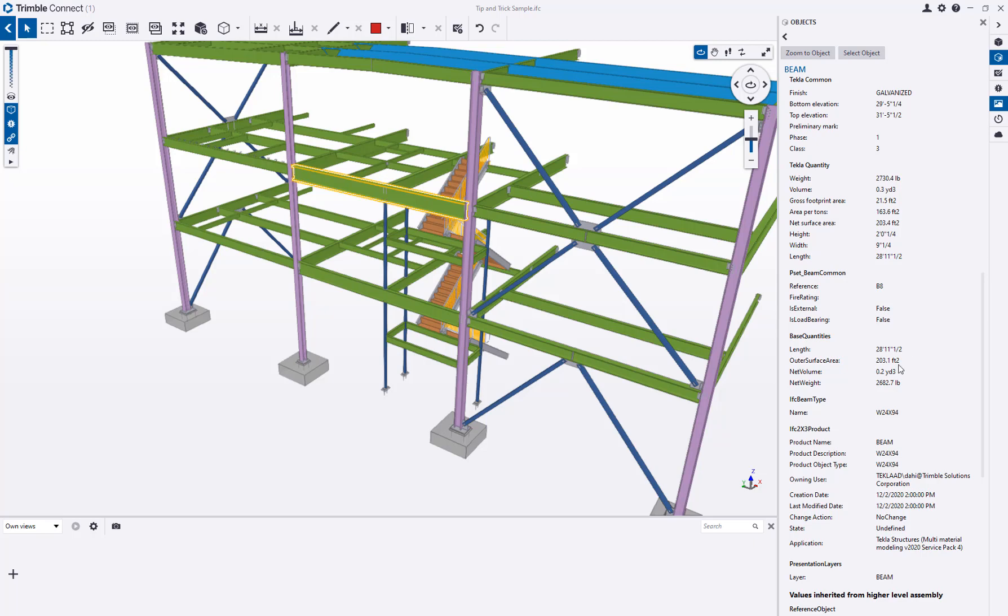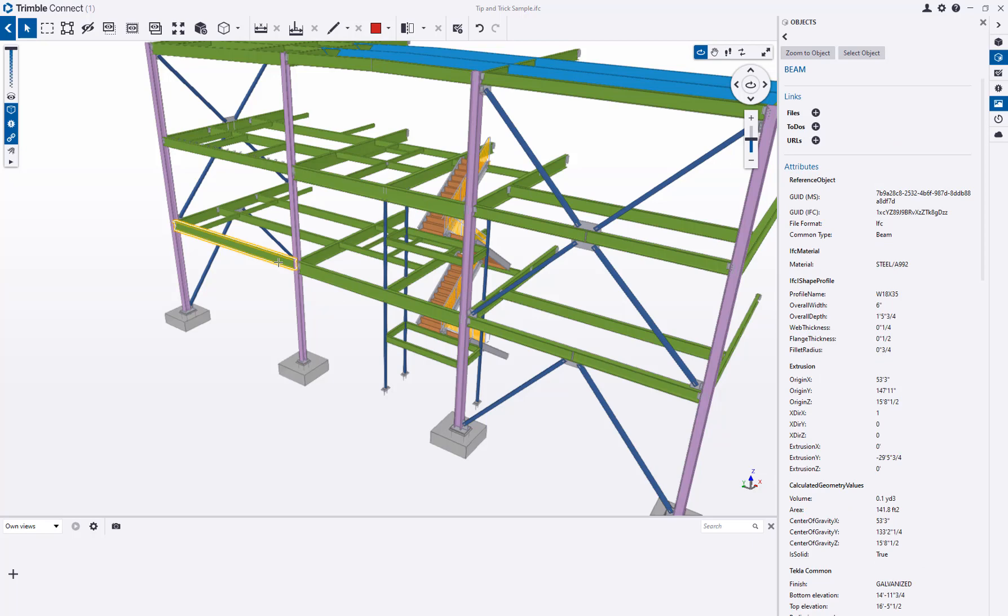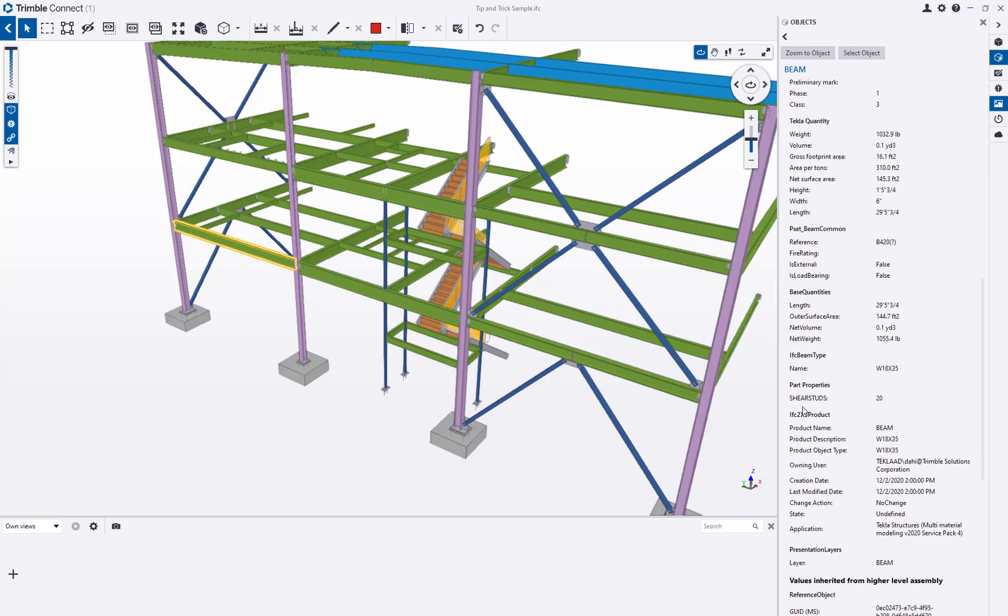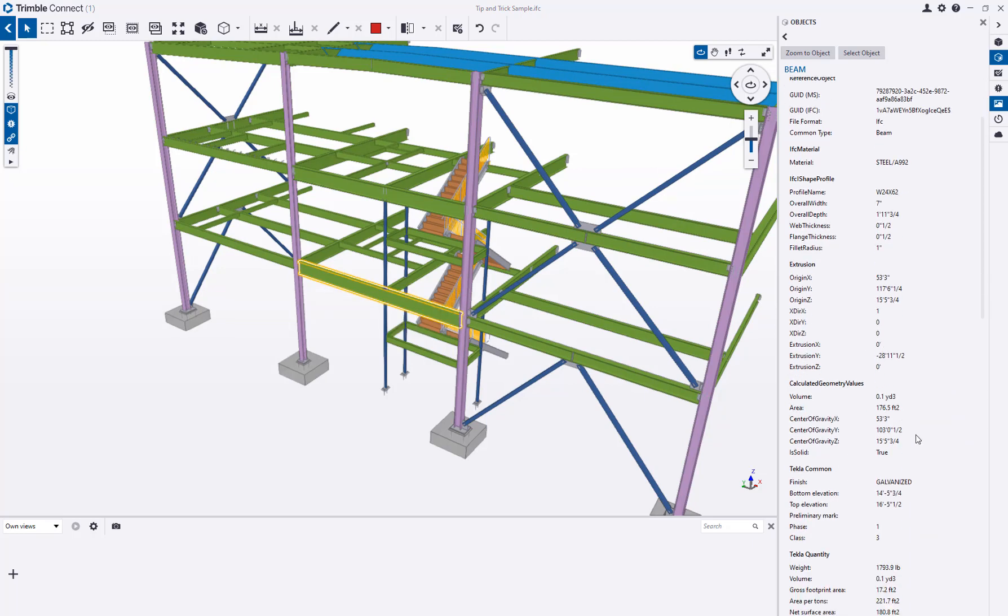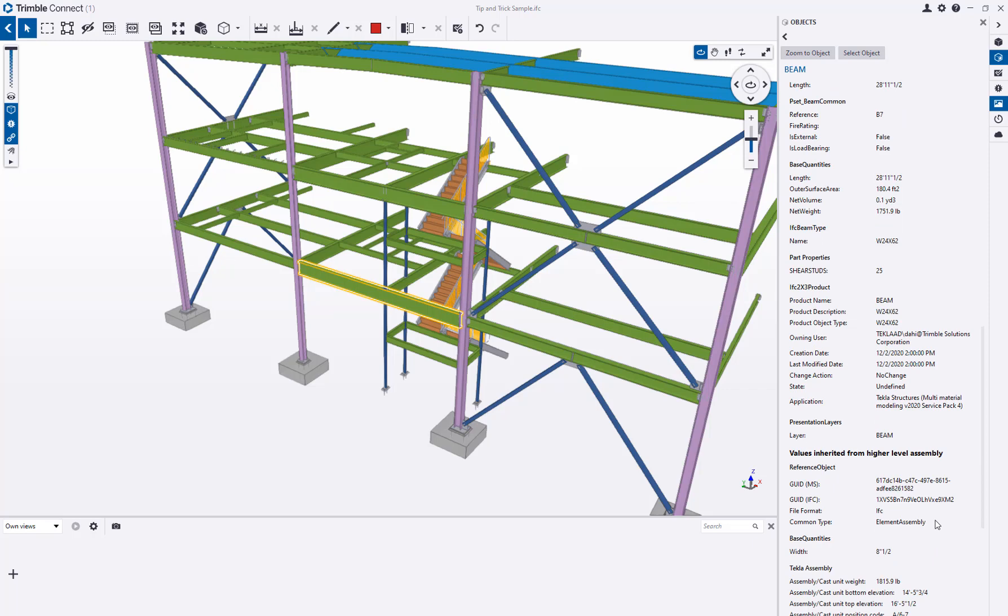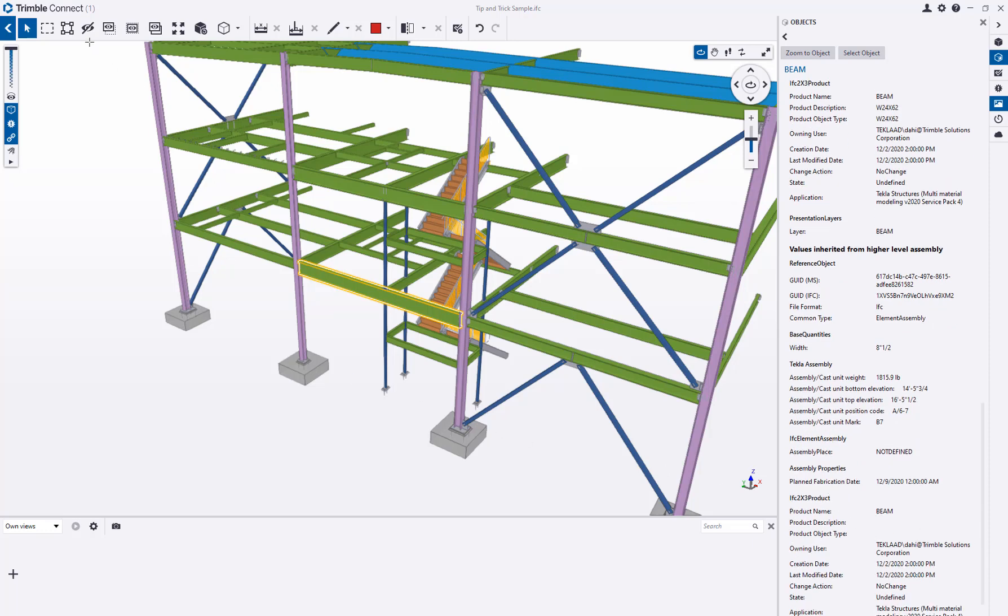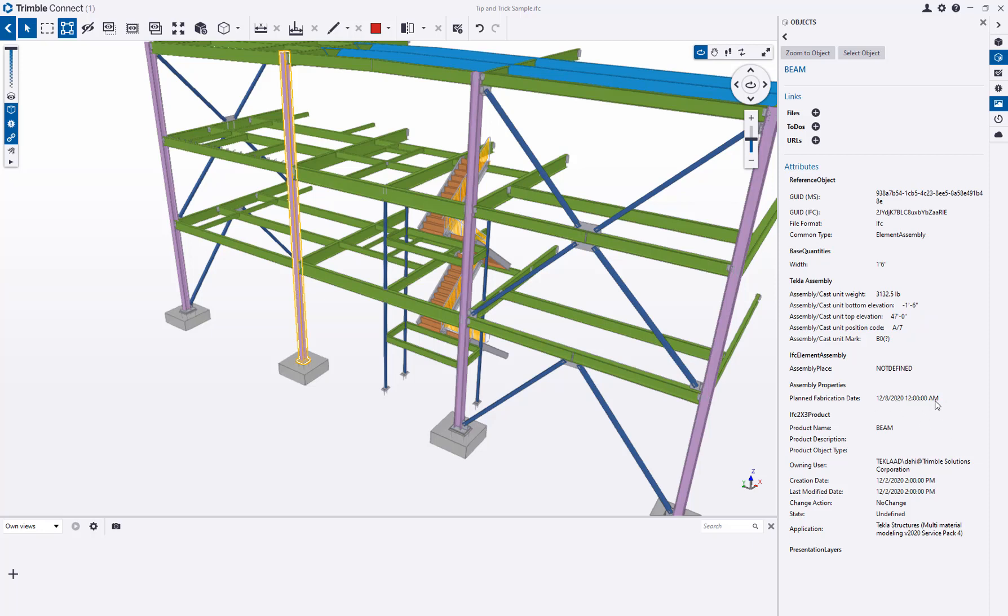But let's go ahead now and see the pieces that we did add those UDAs to. I'm going to pull up this first beam and if I scroll down here you can see part properties shear studs 20. If I go to the next piece and pull up its information, shear studs 25. So I have included that additional data for those parts. It's easier if you just switch to the assembly selection. Here again there's the planned fabrication date for that beam. Let me select another object, there's the planned fabrication date for the column and there's the planned fabrication date for the brace.